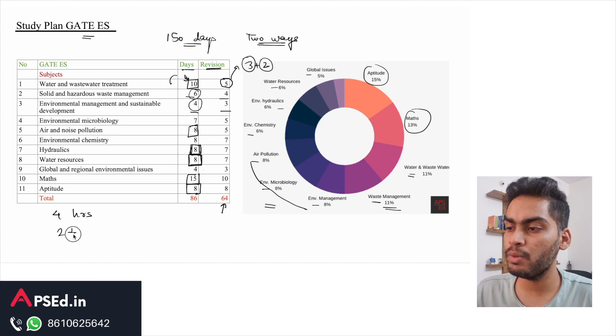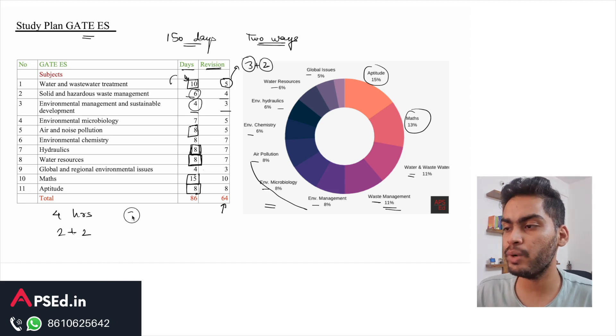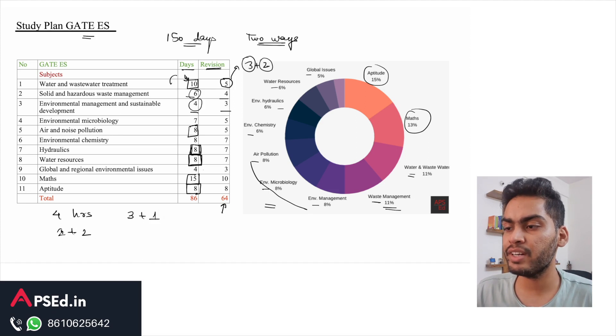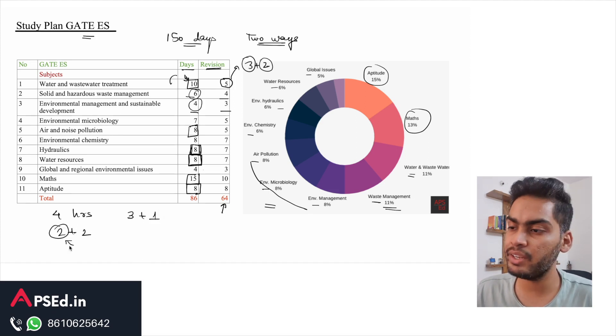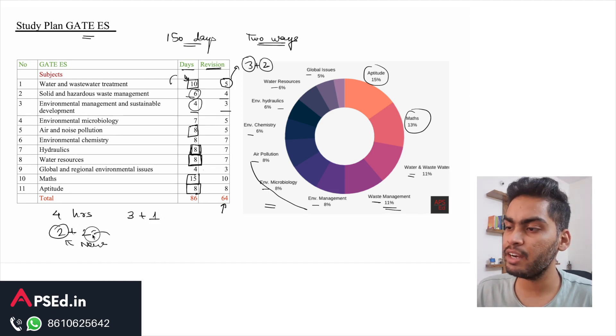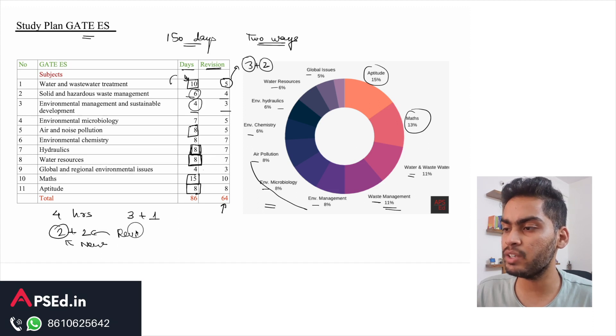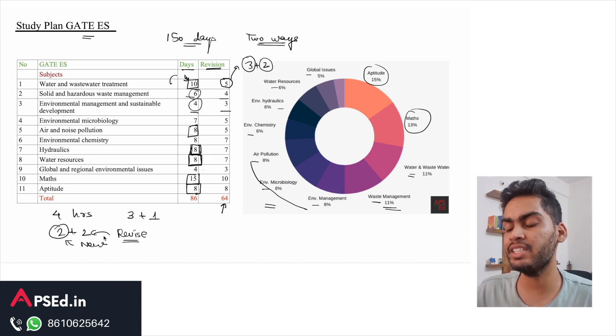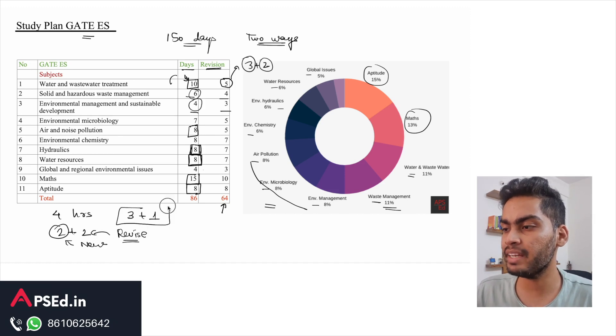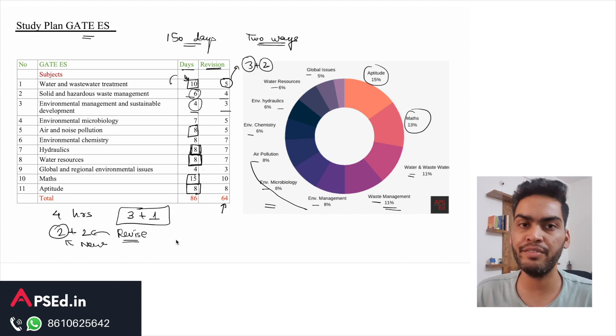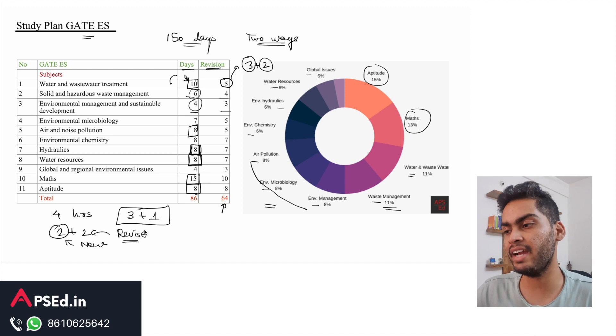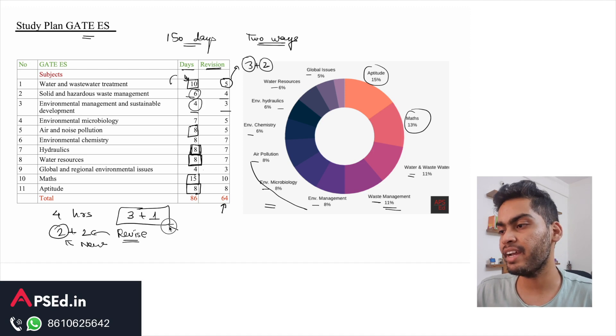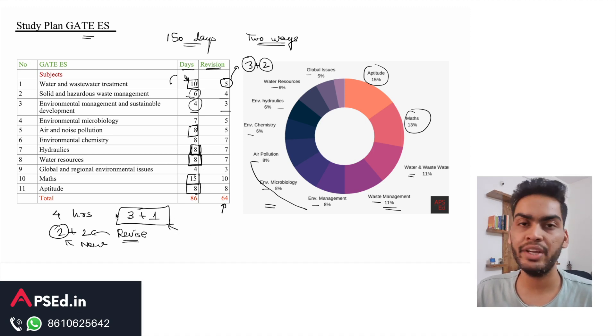You can break it down to two plus two, or you can even do three plus one hours. In the first two hours you can study a new subject, and in the second part you can revise a subject. Two hours would be too much initially, so initially you can do something like three plus one where you study for three hours and revise for about one hour.